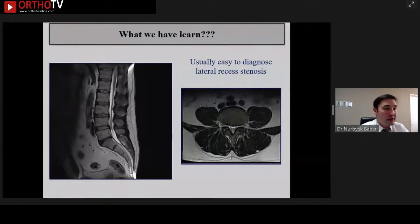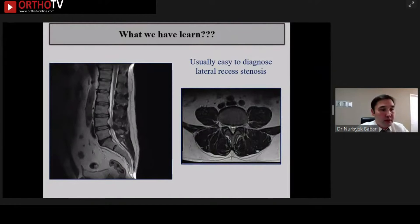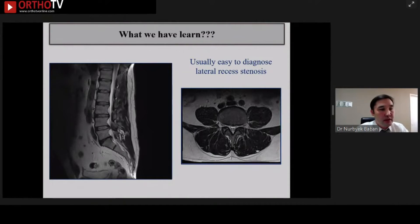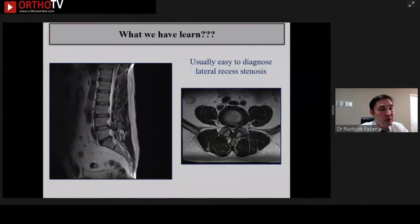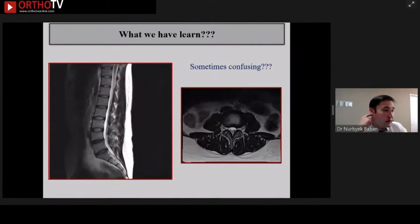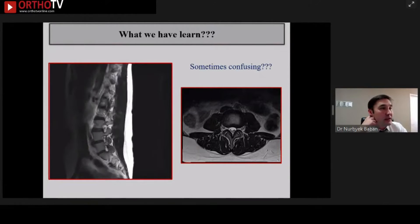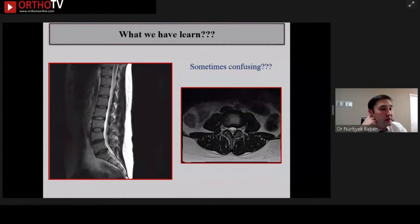I would like to share what we have learned after 700 cases. In practice, it is easy to diagnose lateral recess stenosis from MRI in the sagittal view and axial view. We can diagnose it easily. But unfortunately, we encounter sometimes difficult cases like this one.